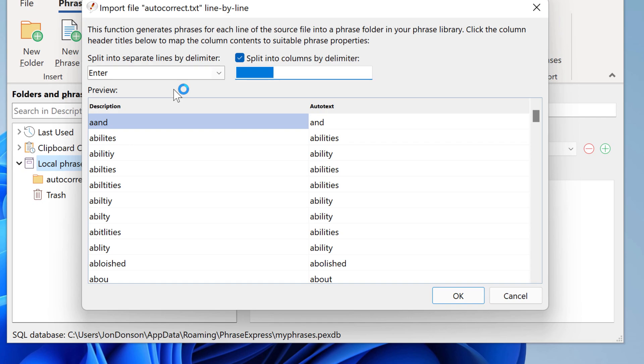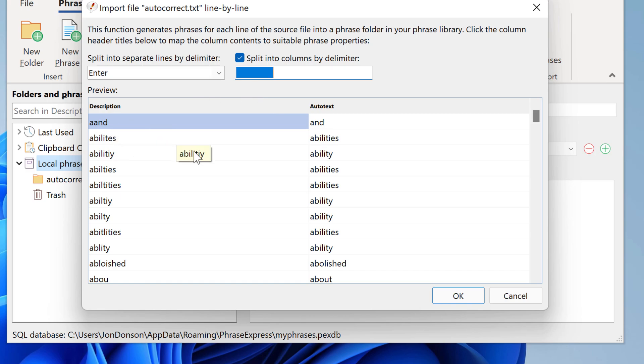If you press this, then PhraseExpress analyzes the content, already figured automatically that the items are separated by a tab. Then you have to define which is the description and which is the autotext correction.